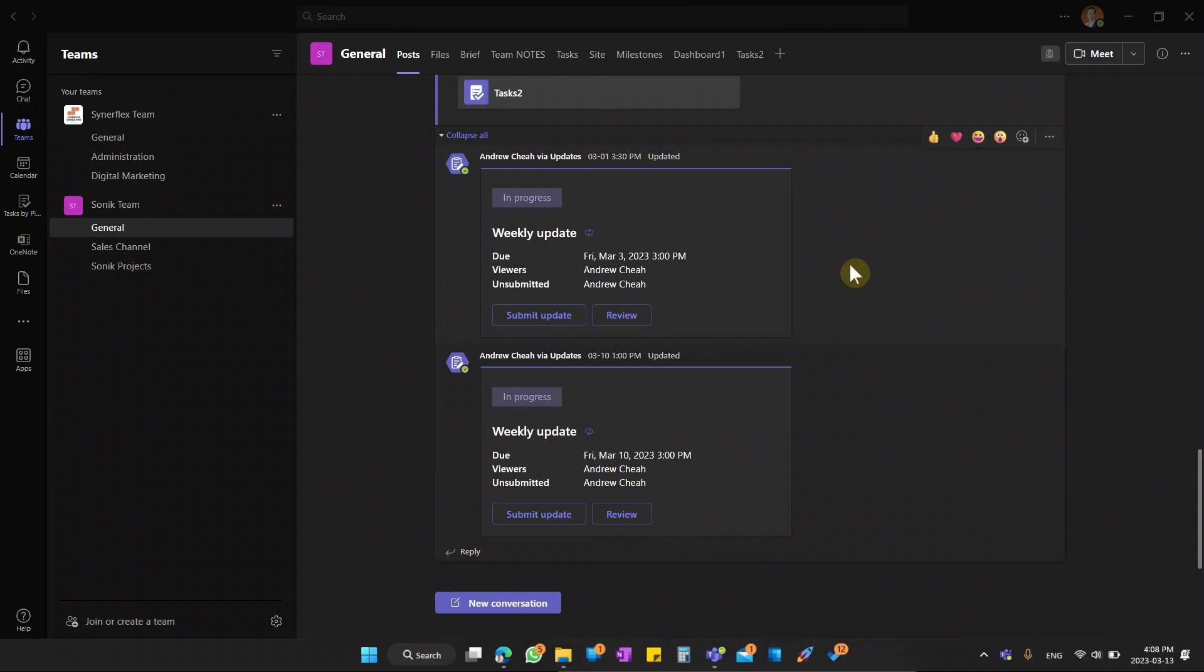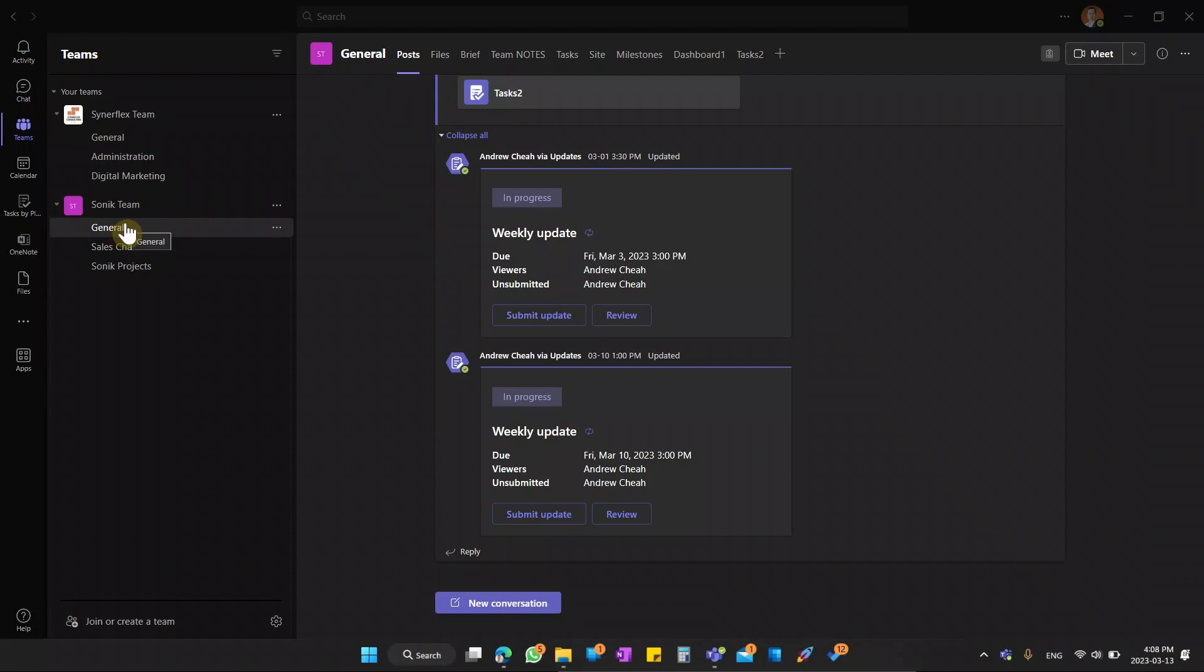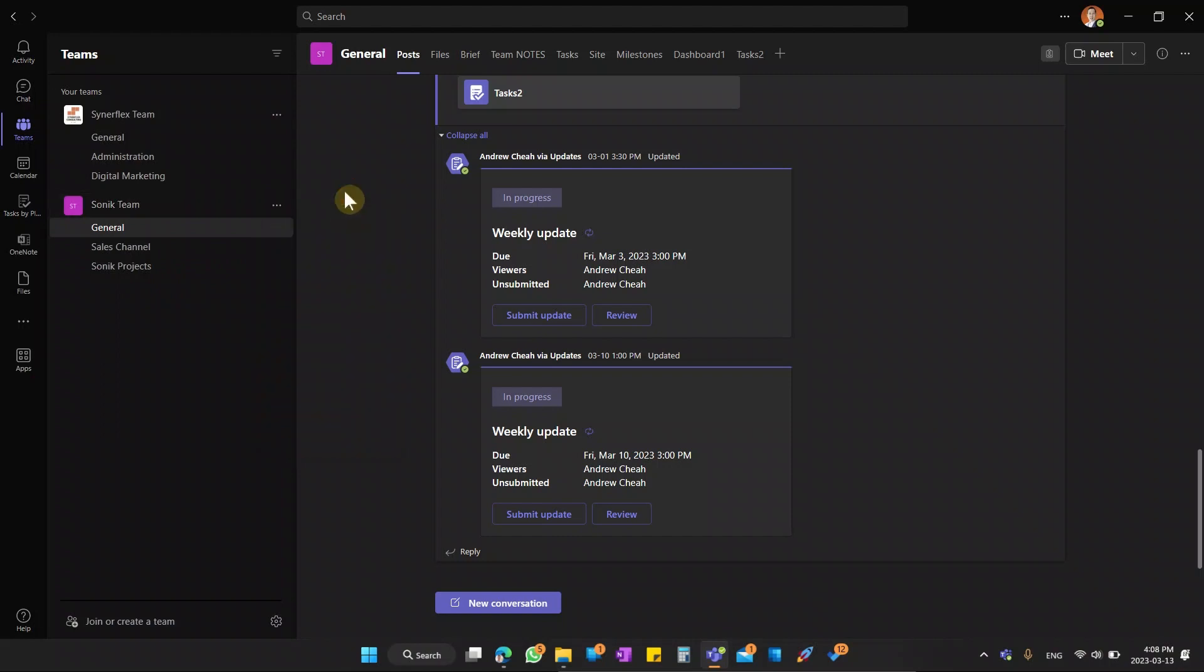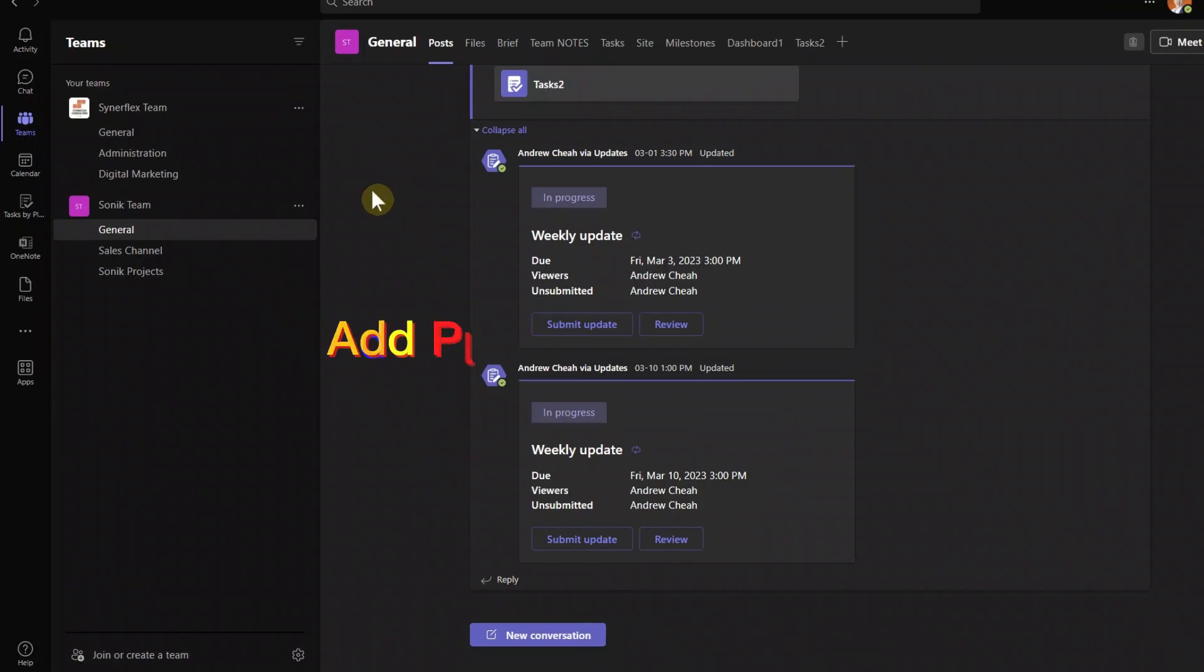All right, now we are in Microsoft Teams right now. When you create a Microsoft Teams, you always have this general. Now you want to add more channels, you can click here and then you can add channel. Channel is like a subset of the teams. So let me show you how to add this planner function to your Microsoft Teams.